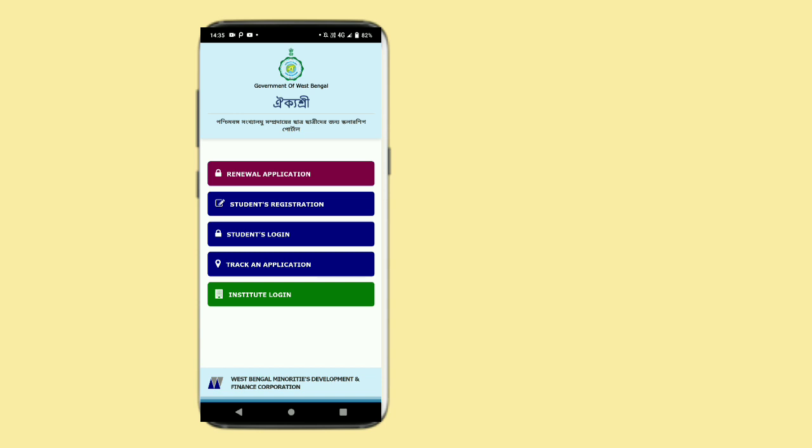If you have special features, you can find the special features on your website. If you know the manual application, you can find the manual application there as well.